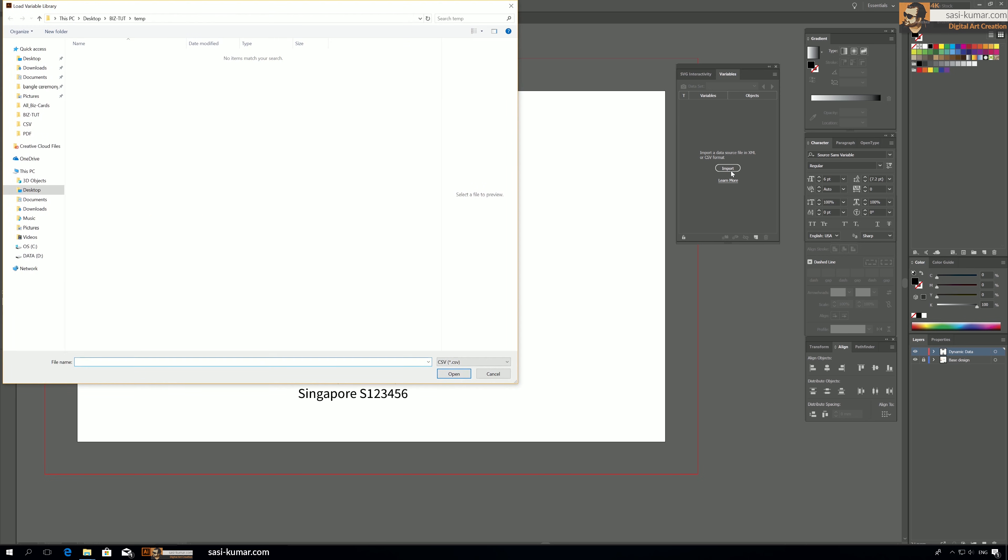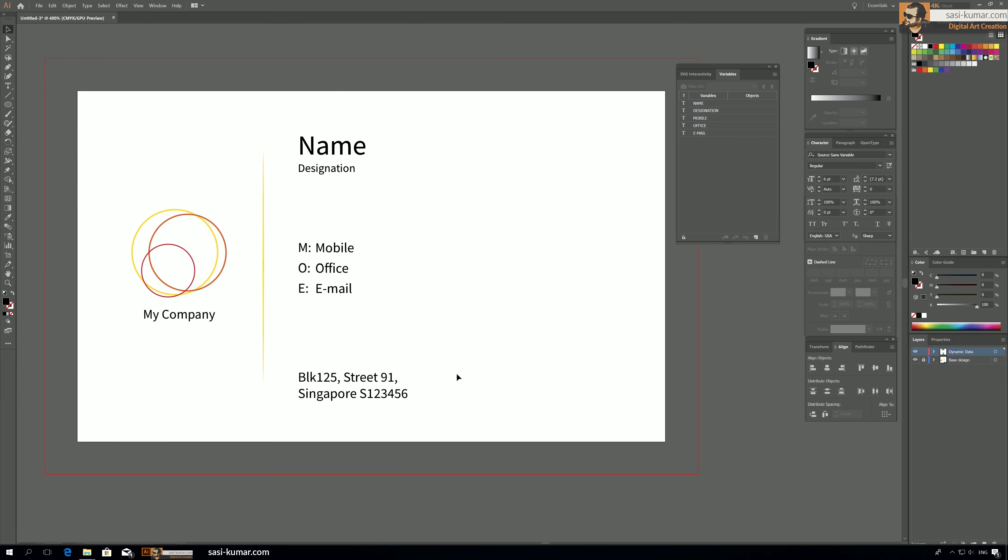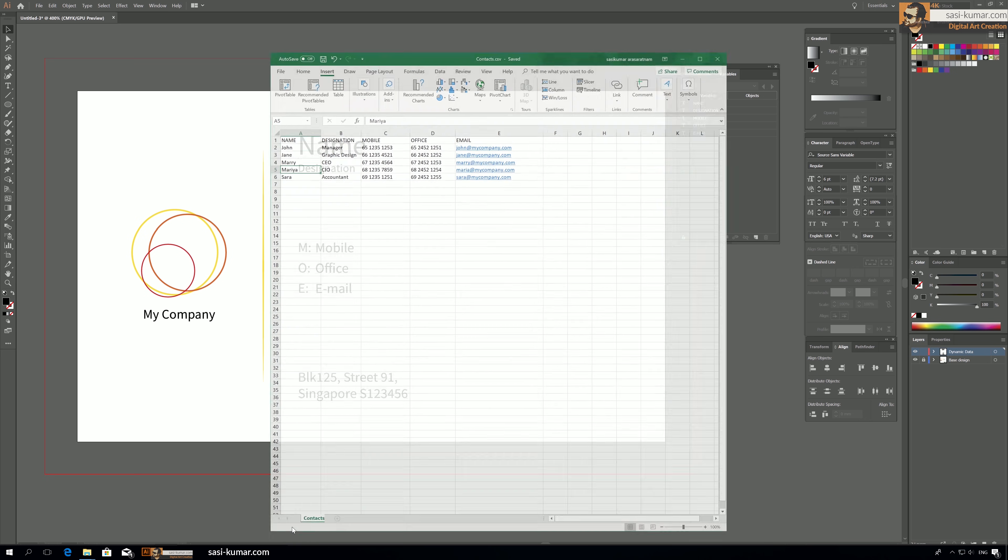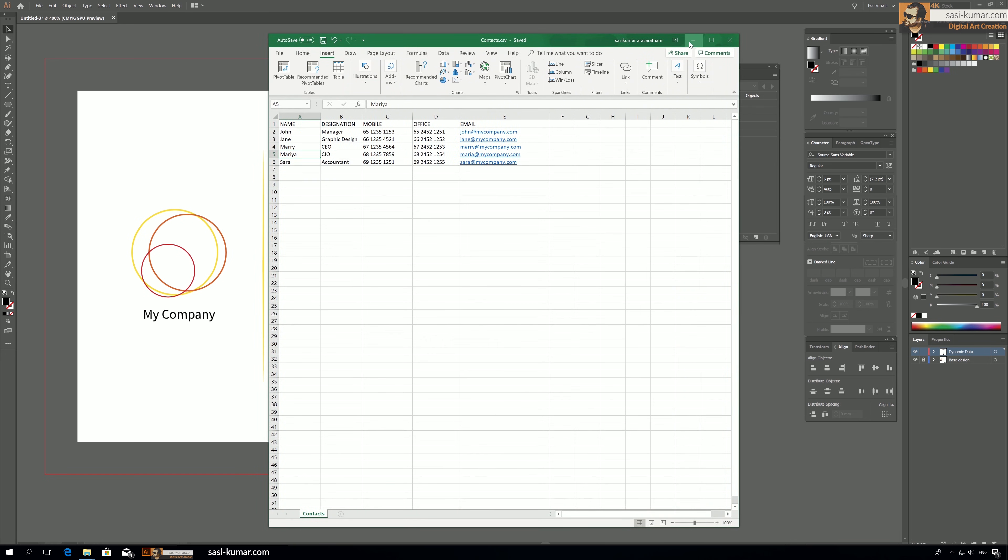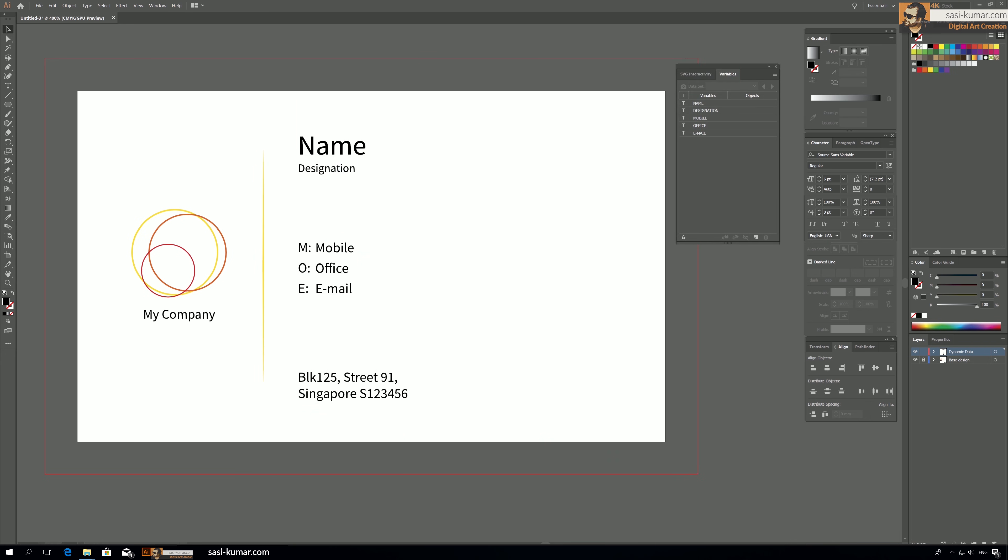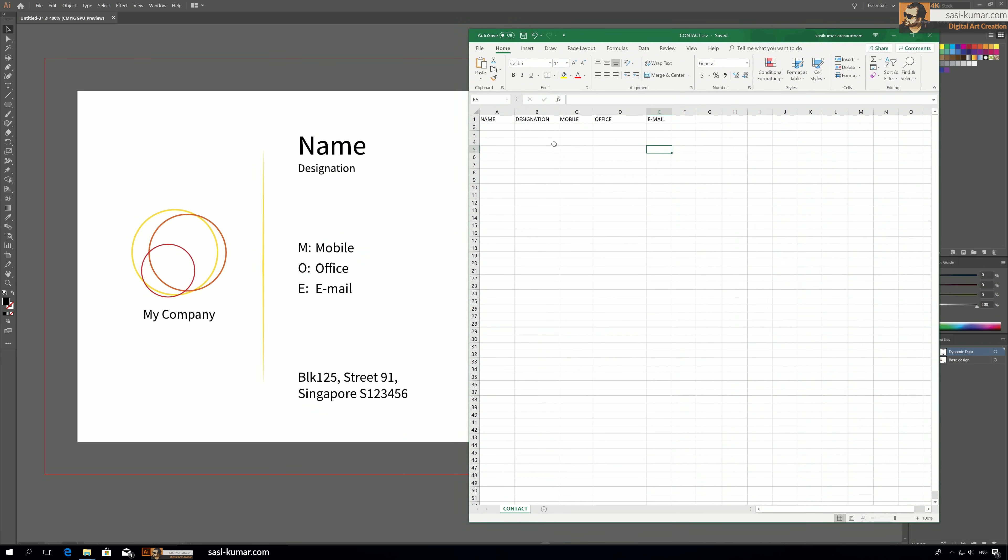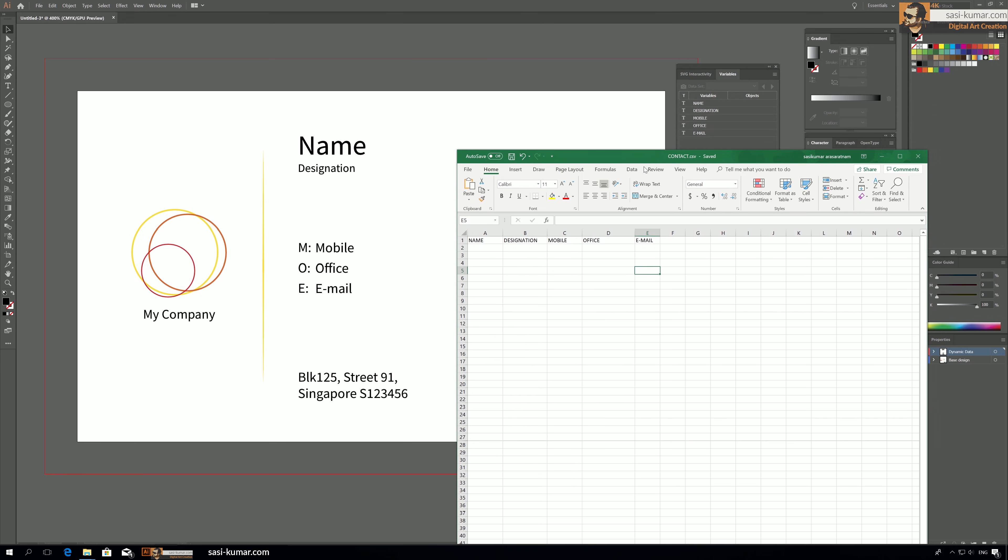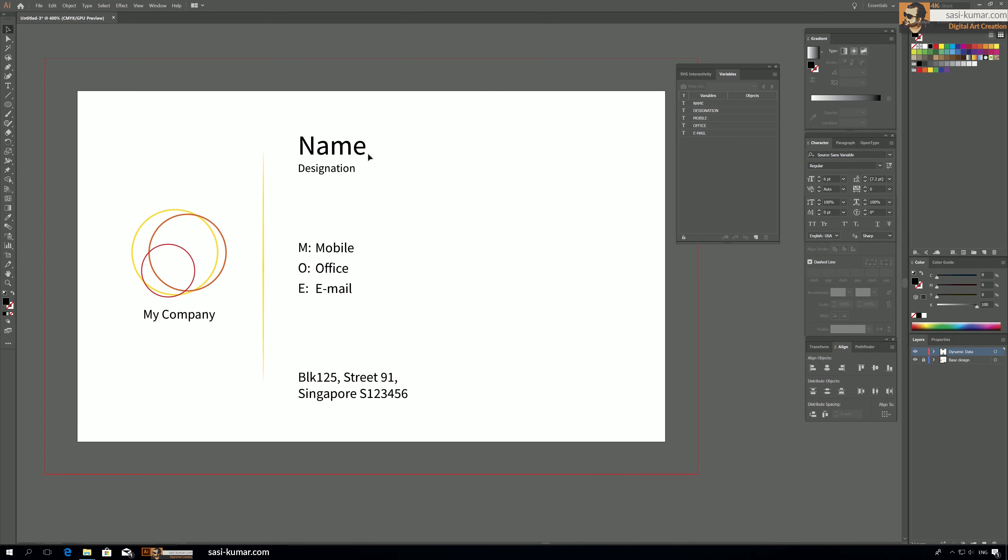And here select the sheet, go to your sheet you have created, select the contact and open. Once you open you will see all the names we have created in the Excel sheet, not this one, the other one, this one - name, designation, mobile, and office.